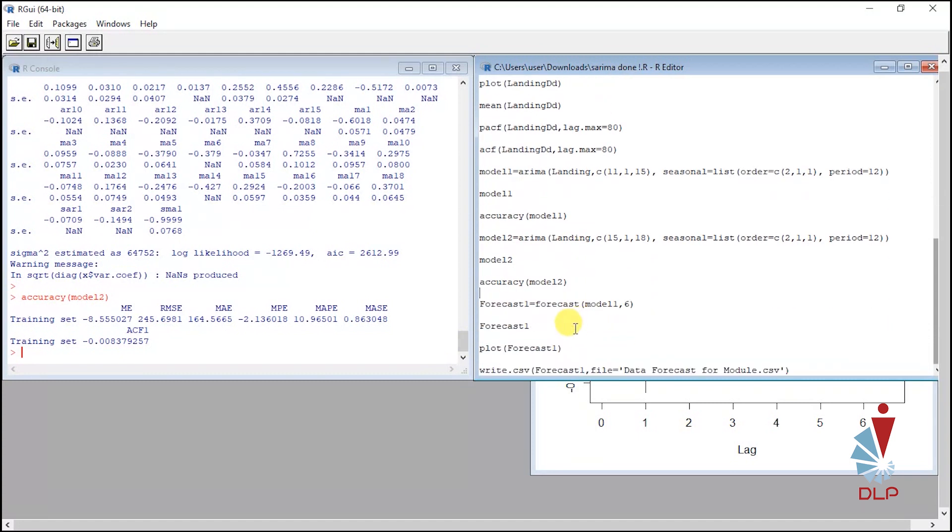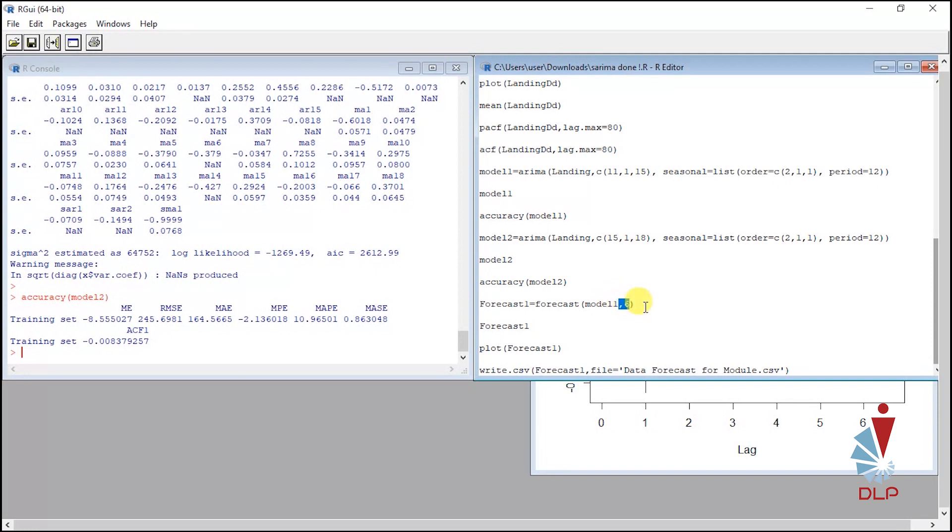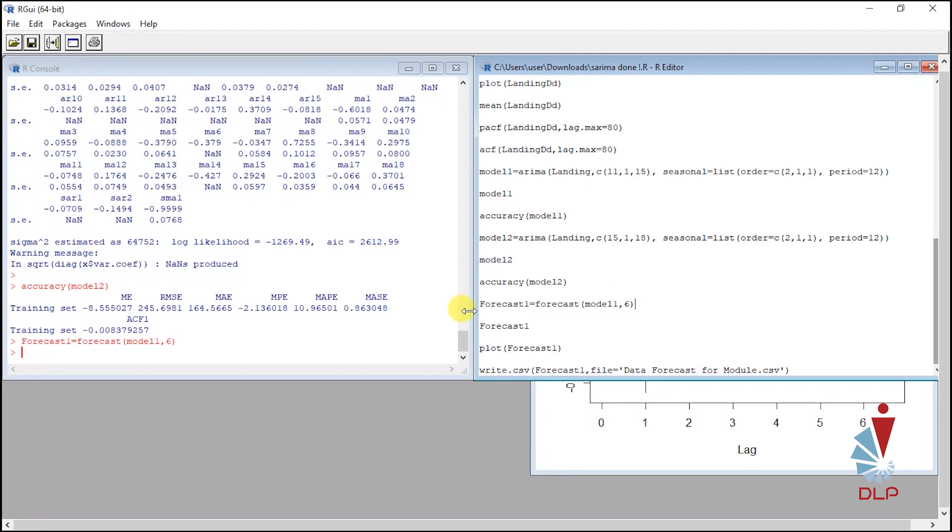Then we can proceed to forecast the data. It is depending on how many months or years that you want to forecast. For this data, I want to forecast 6 months. Highlight this script and run. I use forecast 1 to represent the value of the first forecast. Forecast 1 will show you the data.